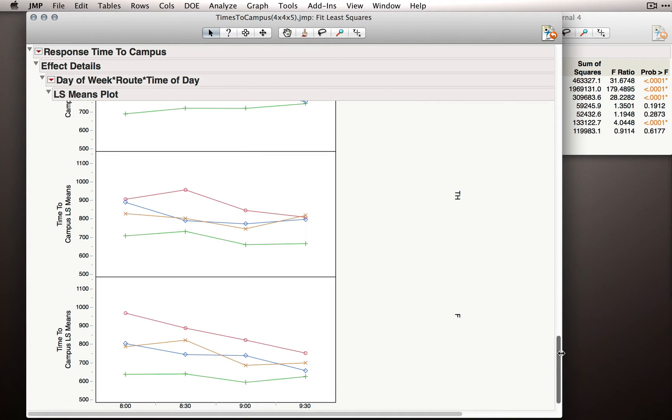Now three-way interactions are pretty difficult to see, but let's see if we can do it with Jump here by looking across the different days of week and looking at the two-way interactions on the inside.